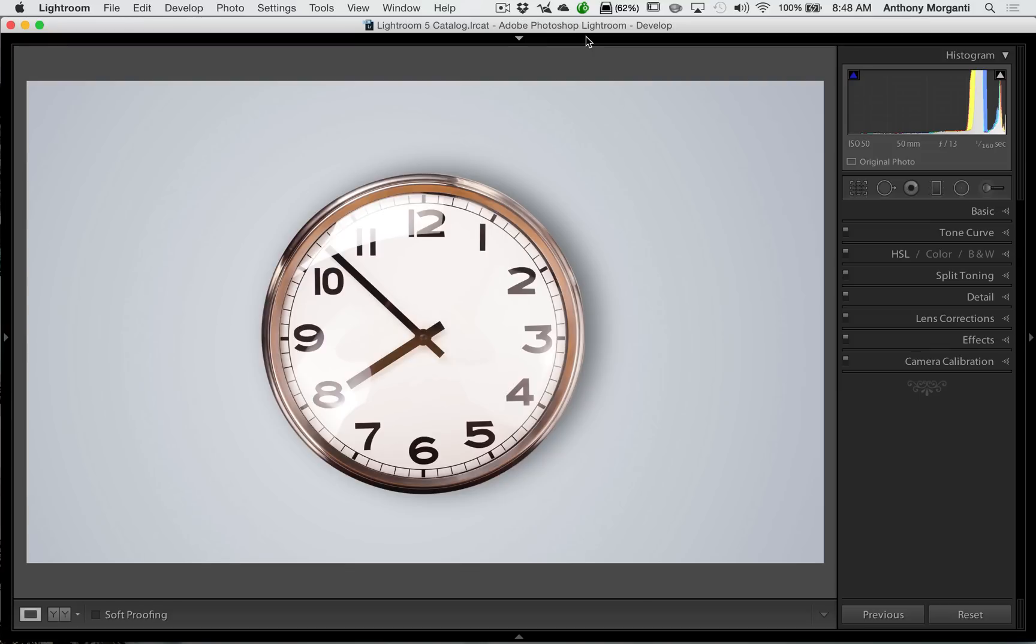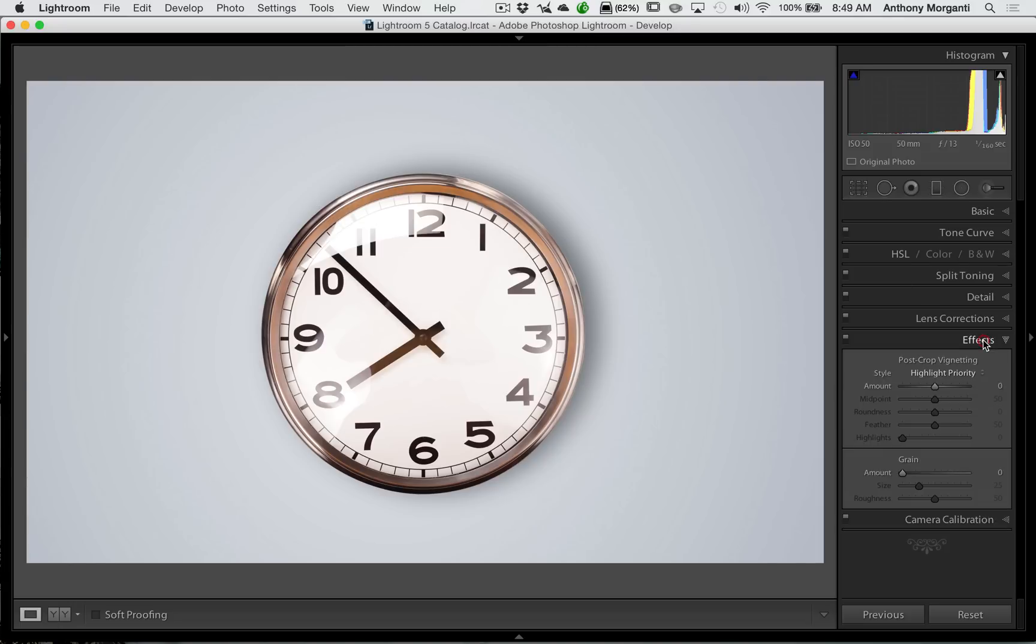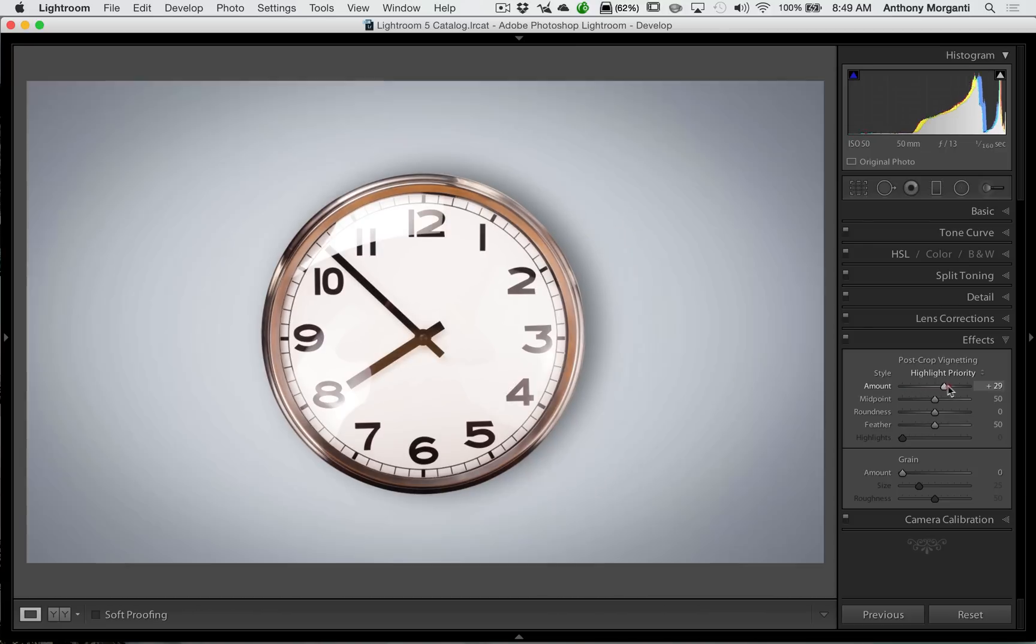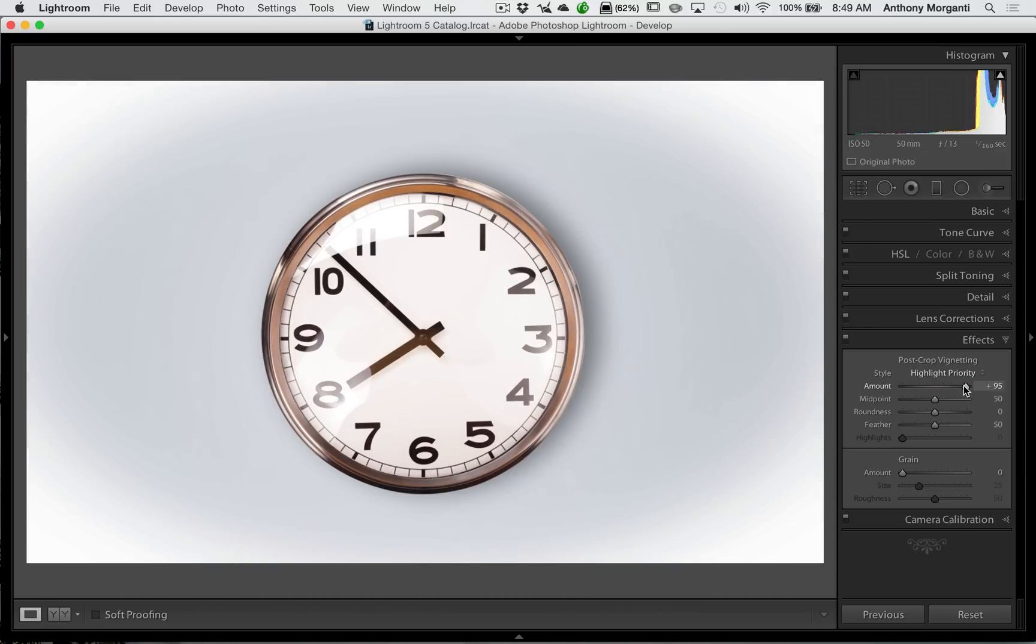Now, most of you probably know that it's relatively easy to add a vignette to your shot. You go to the Develop module of Lightroom, you go to the right-hand panel to the Effects tab, and you could move this first slider to the left to get a black vignette and to the right to get a white vignette.